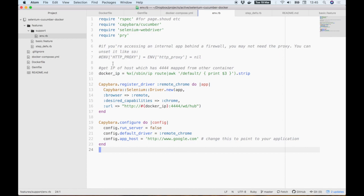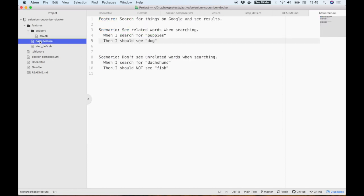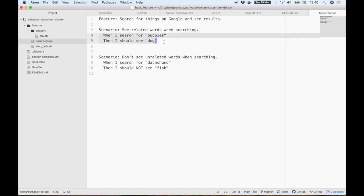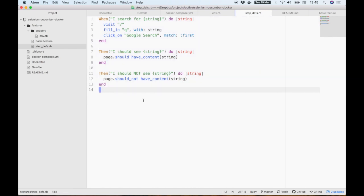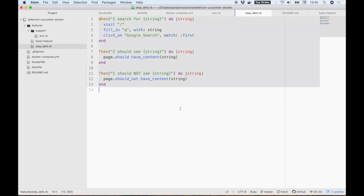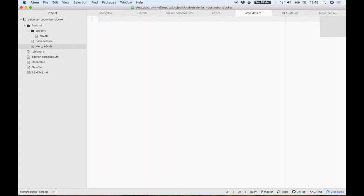Now I want to show you how easy it is to write tests. Cucumber lets you describe features through one or more scenarios using a very simple plain English syntax called Gherkin. Each scenario has multiple steps, and each step is defined using Ruby, which in our case is actually Capybara, which is a very simple domain-specific language, or DSL, for finding and interacting with elements on a web page.